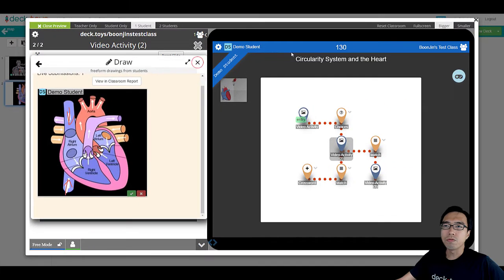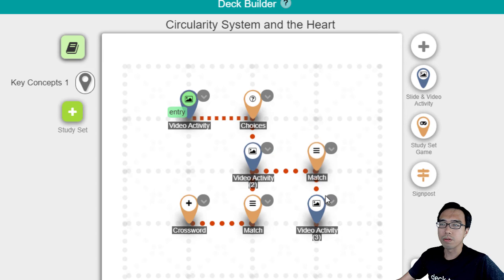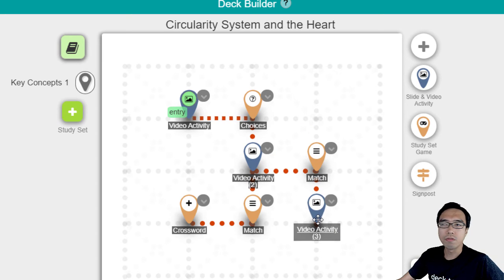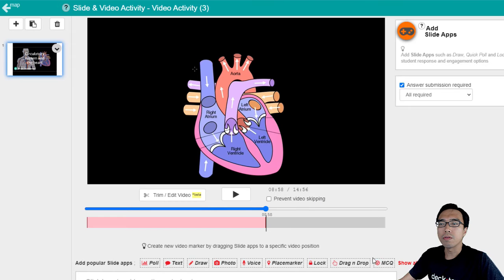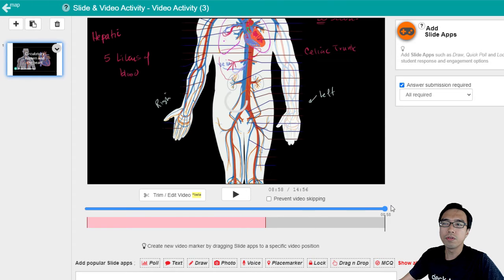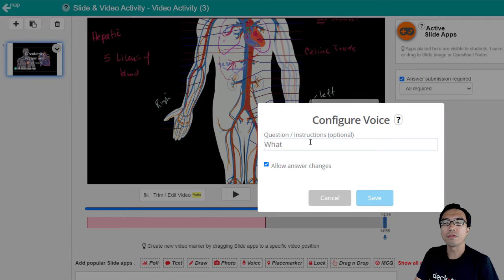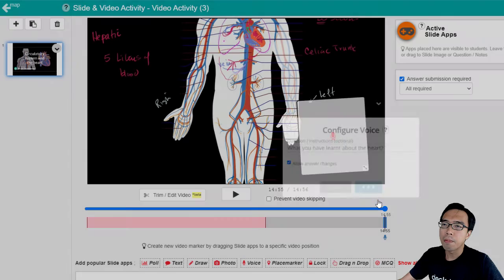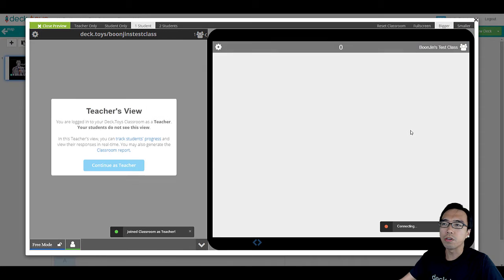We will go back to the editor. Here, we can continue after the students work on the match activity and go to the final video activity. At the end of the final video activity — number three — we can add a voice response app to get the student's responses. For example, at the end of the video, you're going to prompt them to record their voice on what they have learned about the heart. The students reaching this slide will be unable to move on until they have submitted their voice response.